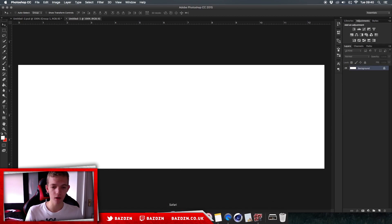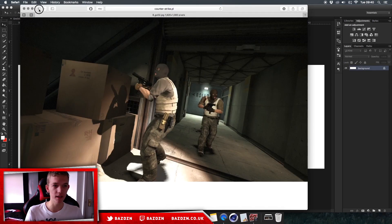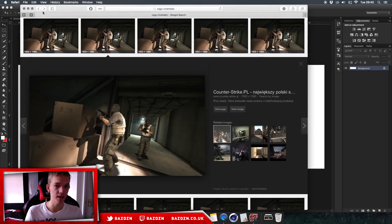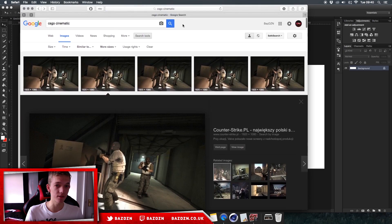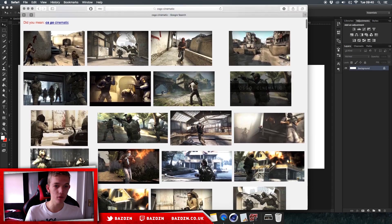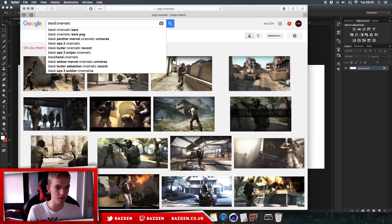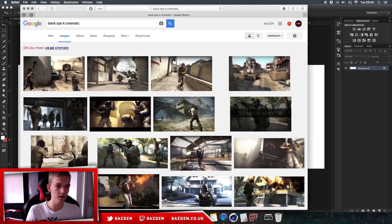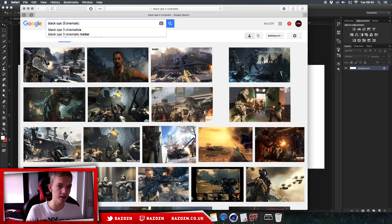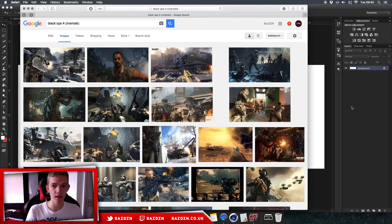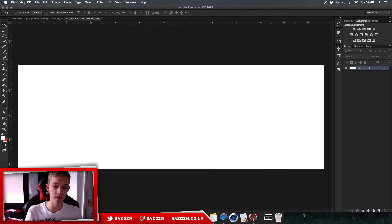We've got our picture from Google. All you need to do is type in the game name and then 'cinematic' afterwards. So if you type in 'CSGO cinematic' you get all these really cool pictures, and if you typed in 'Black Ops 4 cinematic' you get a lot of good photos there as well. For this tutorial we're going to be doing CSGO.